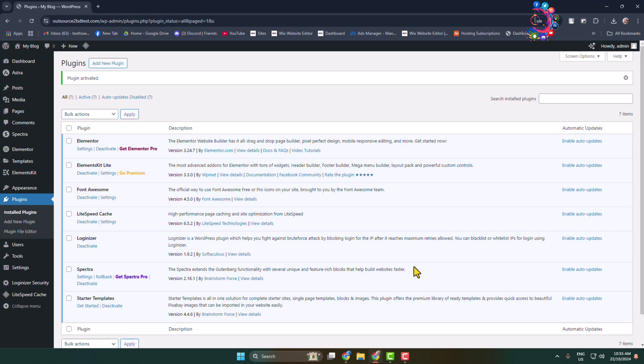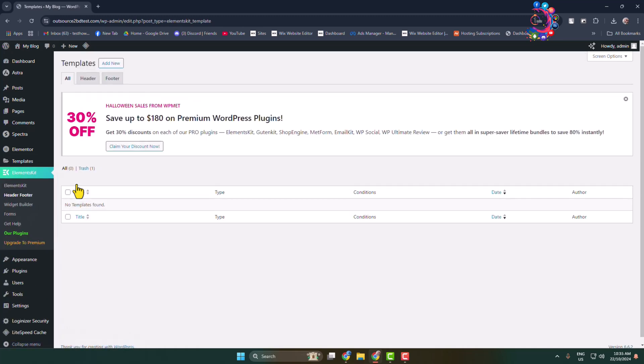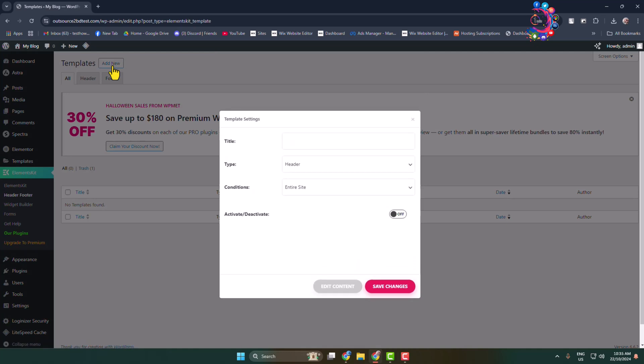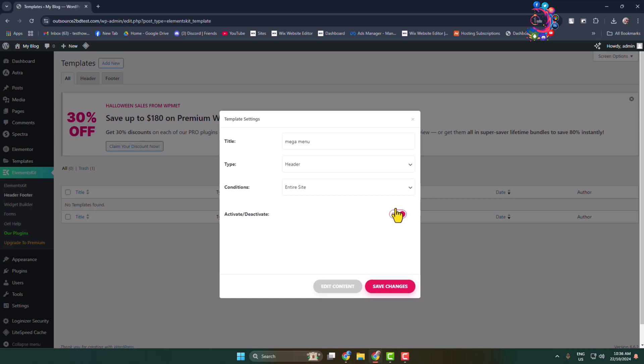Once you successfully activated them, hover over Elements Kit and click on Header and Footer. Click on Add New, give it the title 'Mega Menu', and for type select Header. For conditions, select Entire Site because we want to make our mega menu visible on our entire WordPress website. Make sure to activate the header section and then click on Edit Content.